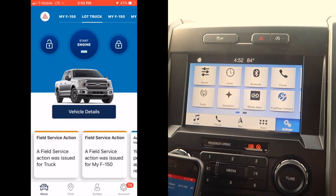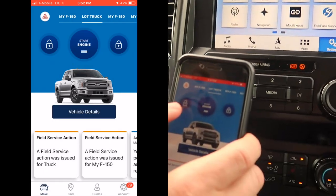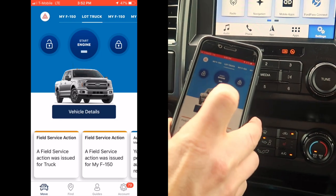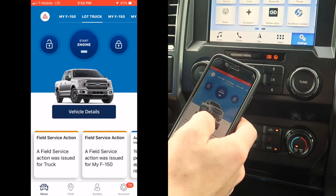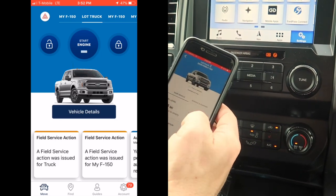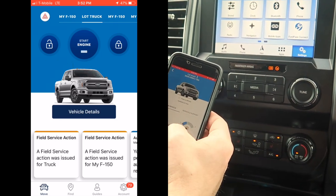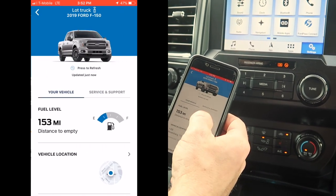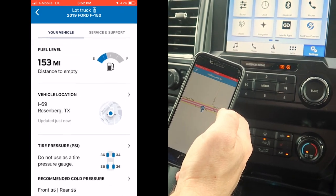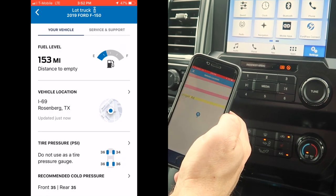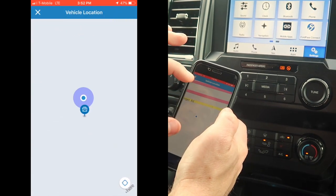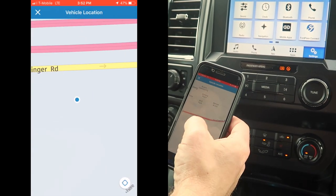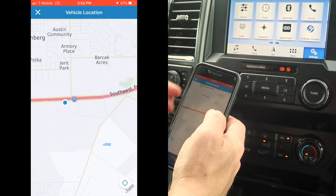Now we have remote start, unlock, and lock the vehicle. It's going to show us our fuel level. We've also got a vehicle locator, which is basically like LoJack — it's going to show us exactly where we are in relation to the truck.